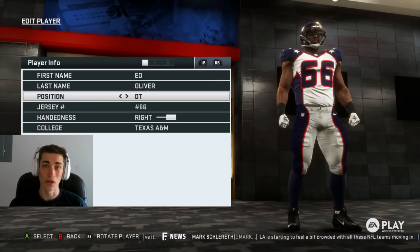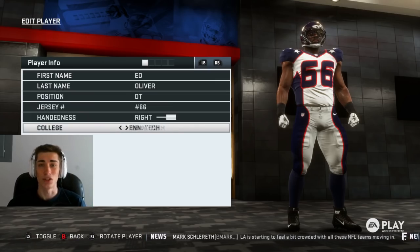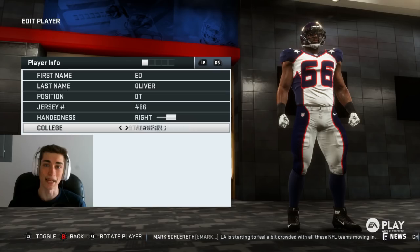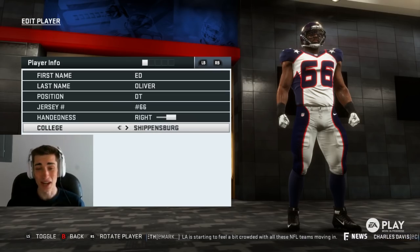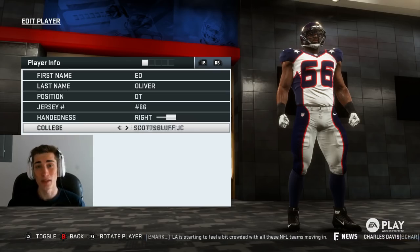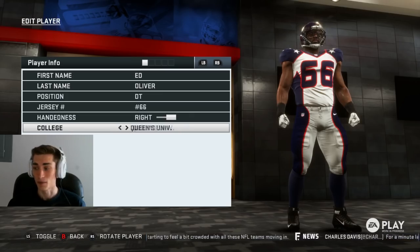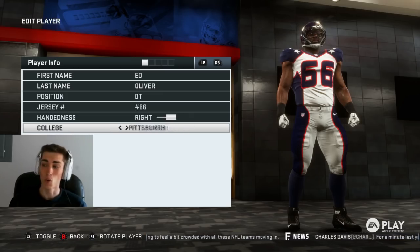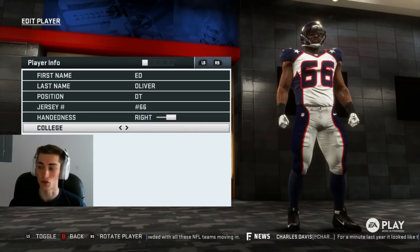I'm choosing to do Ed Oliver. He, in my opinion, is the best player in this 2019 NFL draft that we'll see in about a year. He's Aaron Donald 2.0 to me — a very, very good player, very talented. So I thought, why not make him? Why not showcase him as one of the options for us to use?